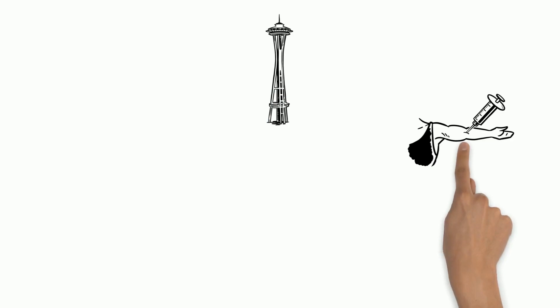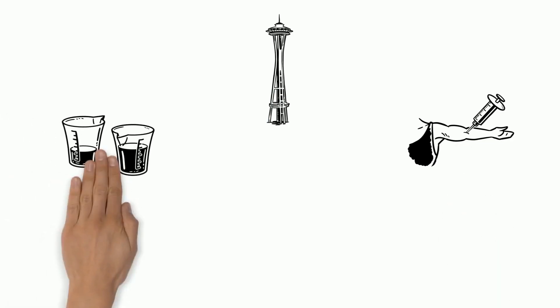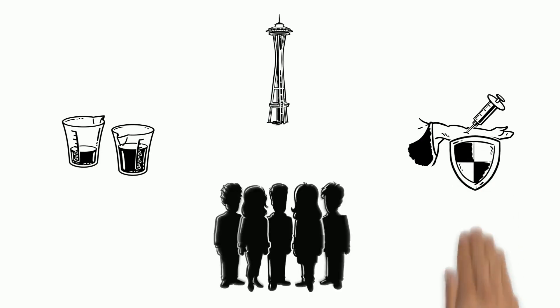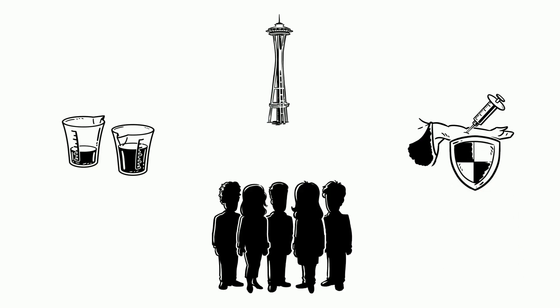In Seattle, the first human trial for a vaccine is underway. This trial is experimenting with different doses to test its safety on human volunteers.